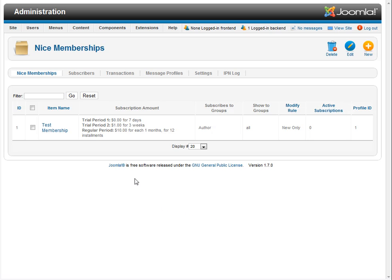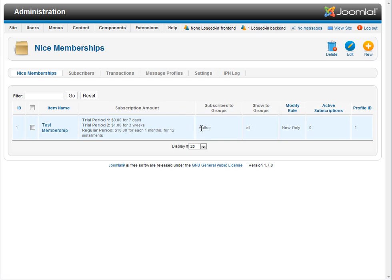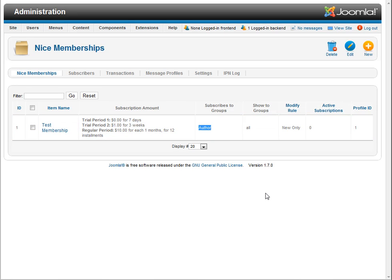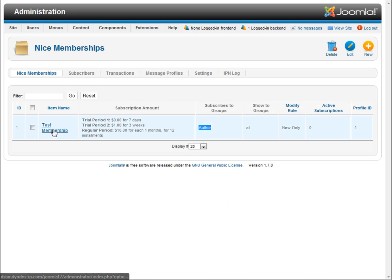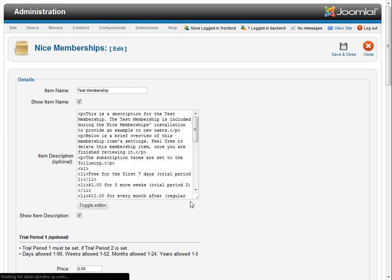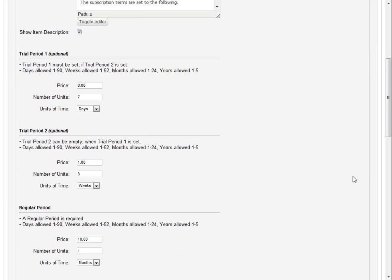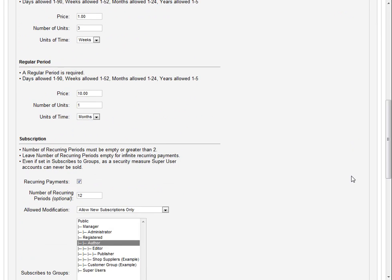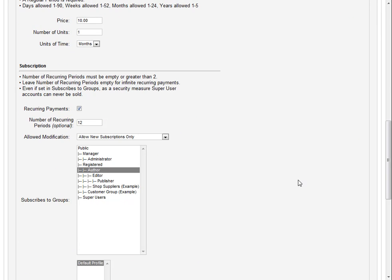Now by default on installation we set up this test membership for you so you have something to look at when you first start using the NICE membership and something to reference. And you can see here that we've set it up to sell enrollment to the author group which is a base Joomla user group that's automatically installed with all Joomla installations. Real quick we're going to click into here to test memberships and you can see here's all the membership details and down here you can see where we've selected author as the subscription group.